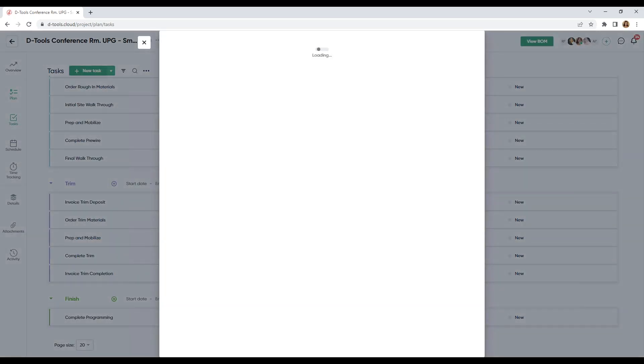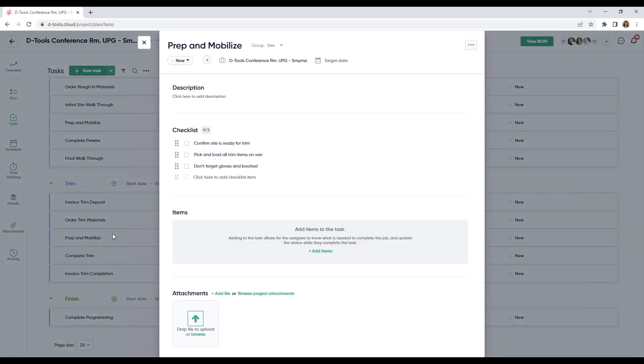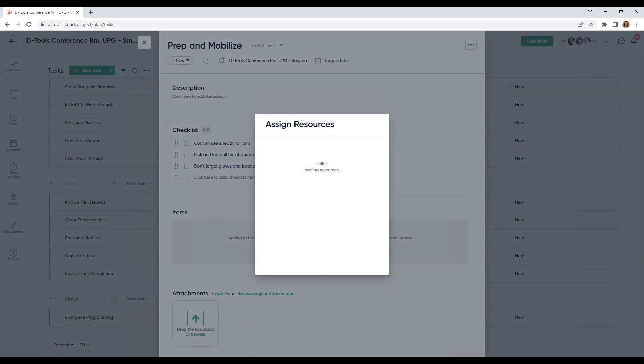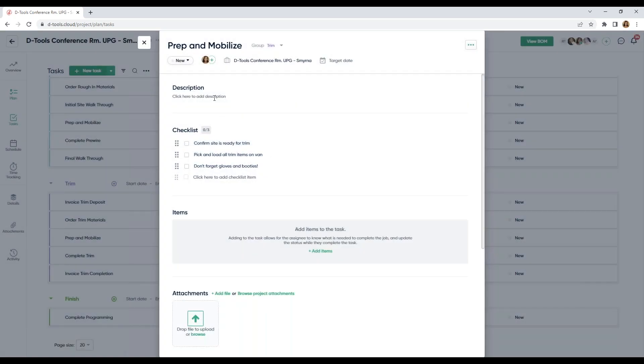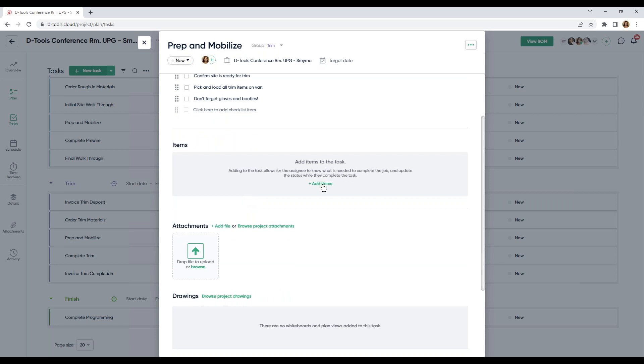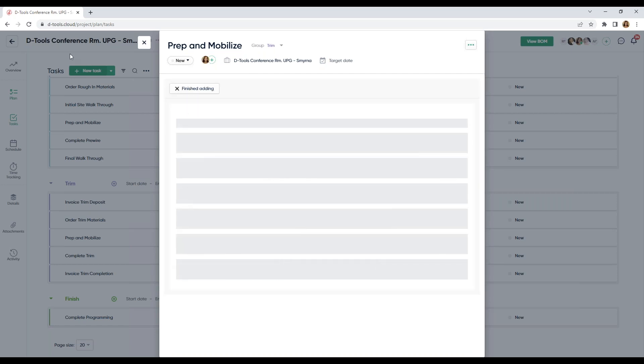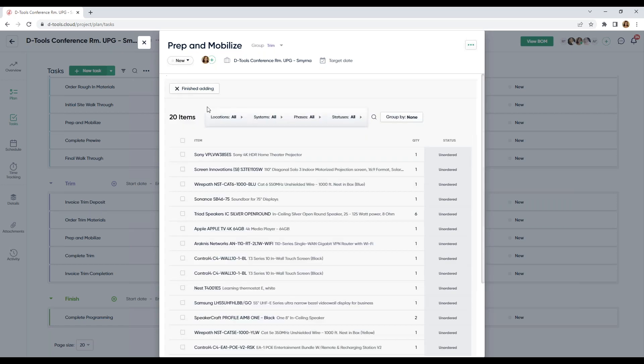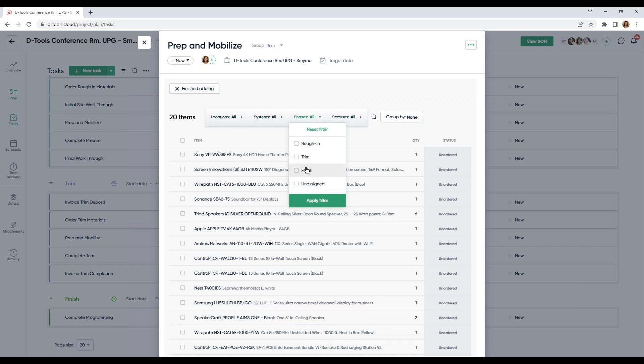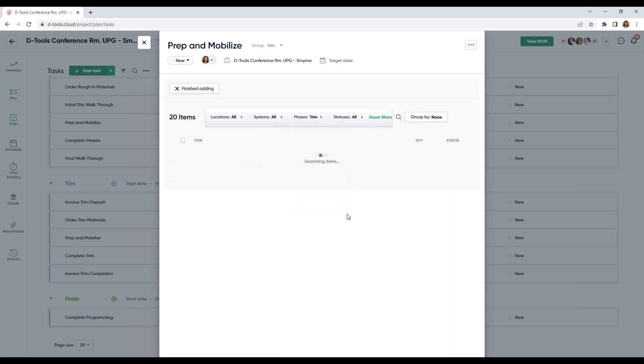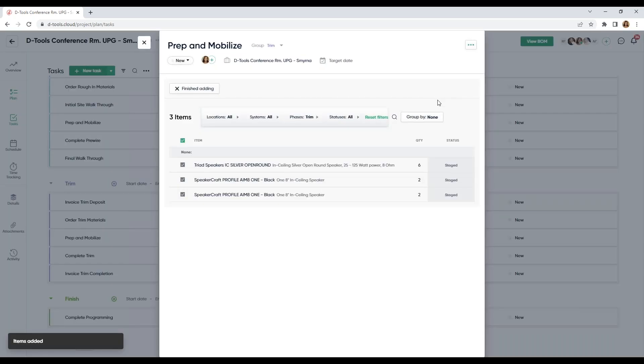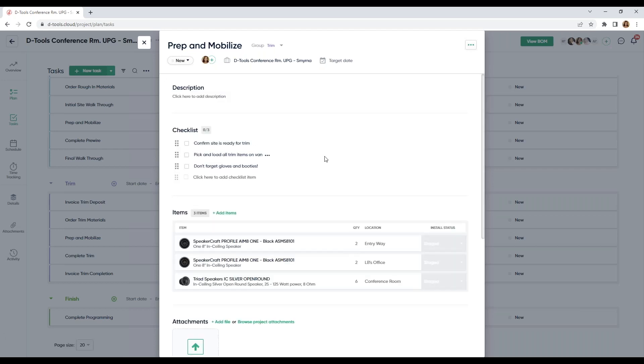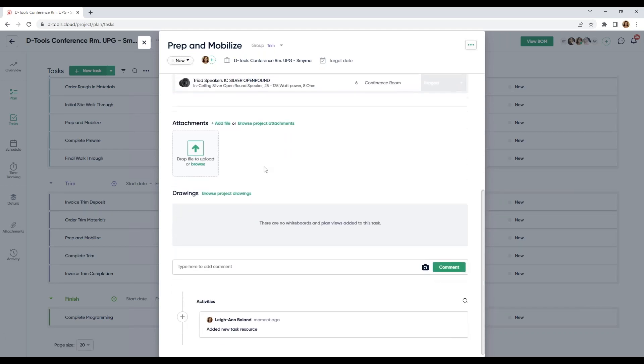And I can keep my tasks super simple or drill into them and add more information. Let's drill into my prep and mobilize task. I'm going to assign my resource. For demonstration purposes, I'm going to assign myself. Here, I can add a description. I've added a checklist here. These are kind of like subtasks. And I can add items from my bill of materials, specific to this job. We have some nice filters here. And instead of having to go through all 20 items, I'm just going to filter through my phase. Let's look for my trim item. And I'm going to select all three and add this to my task.